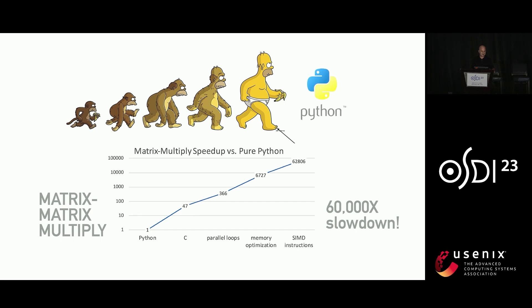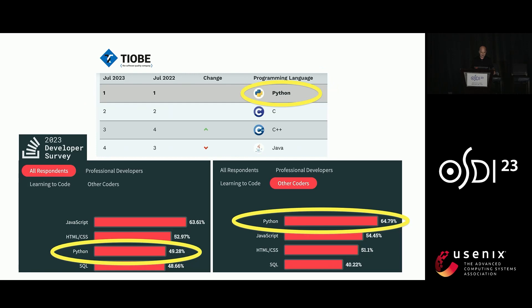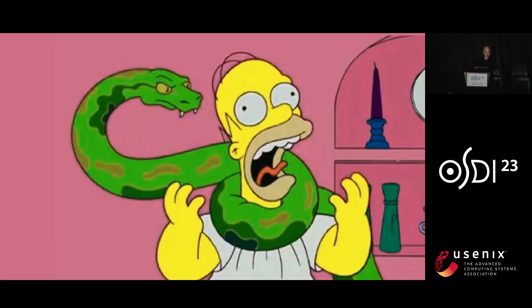So you all might be thinking, oh, Python, don't use Python. Well, too late for that. Python has pretty much taken over. So Tyobi has it as number one. Stack Overflow does this big developer survey. It's number three across all respondents, where HTML is number two. And number one is Python.